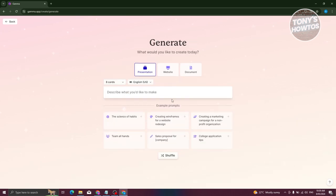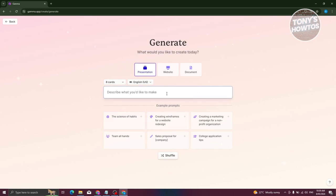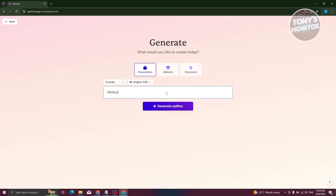Let's go ahead and click on it. From here, it's going to say 'Describe what you'd like to make.' So maybe I want to have a history of art — just type in 'history of art.'